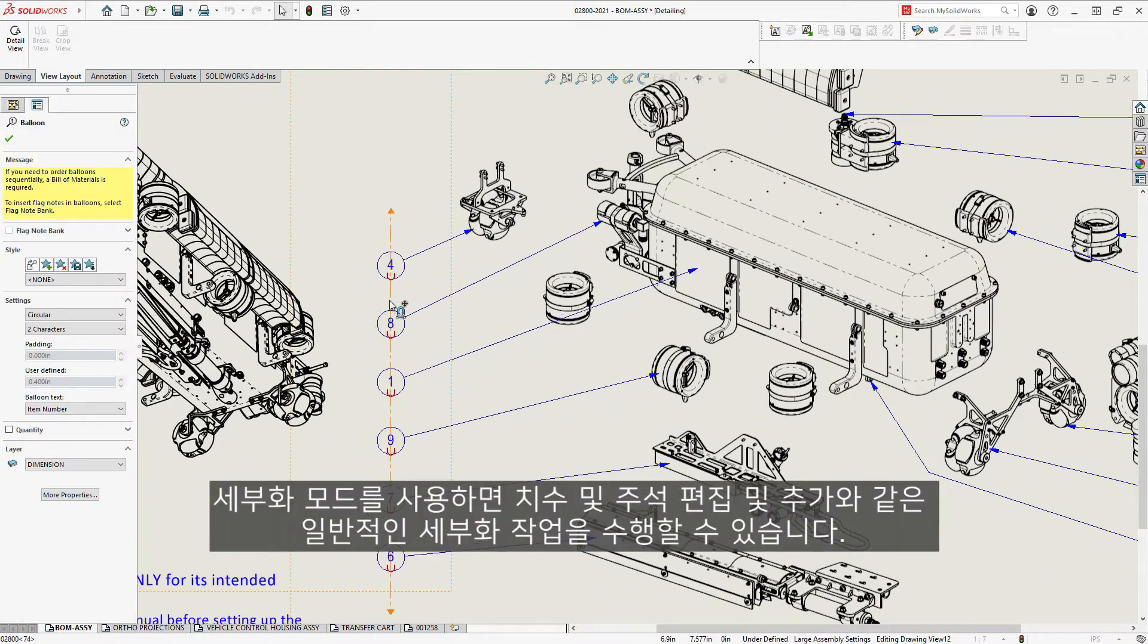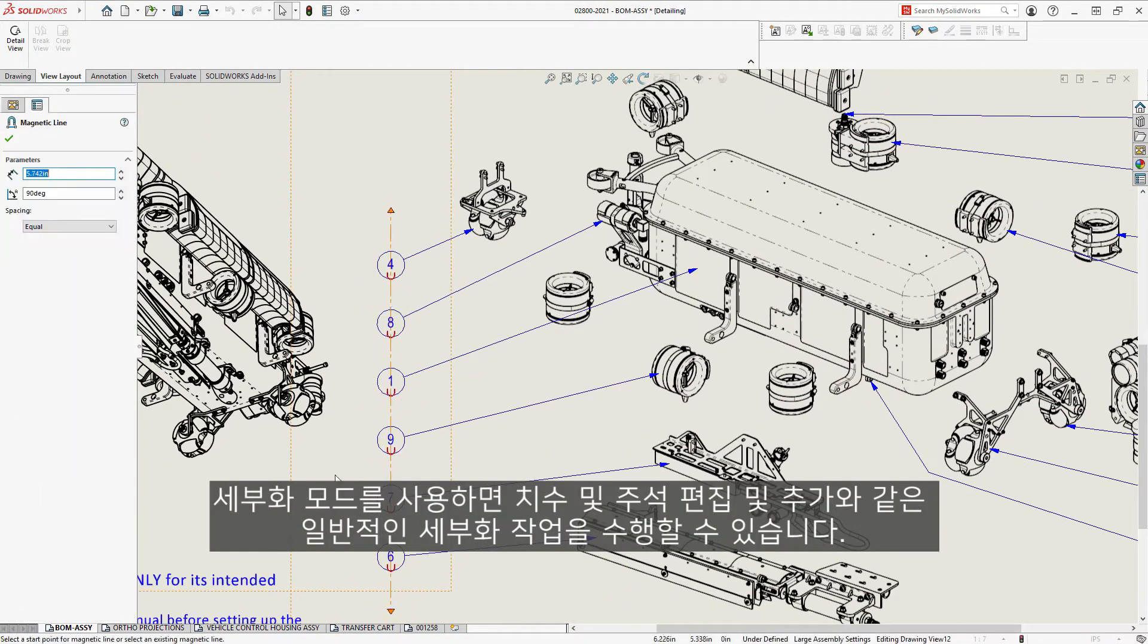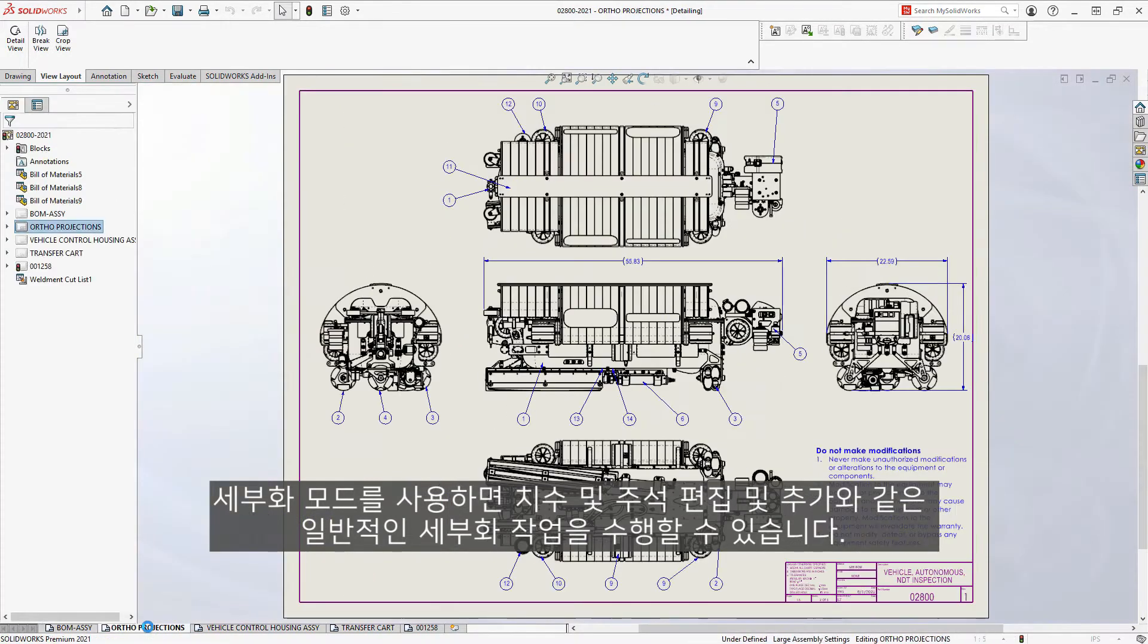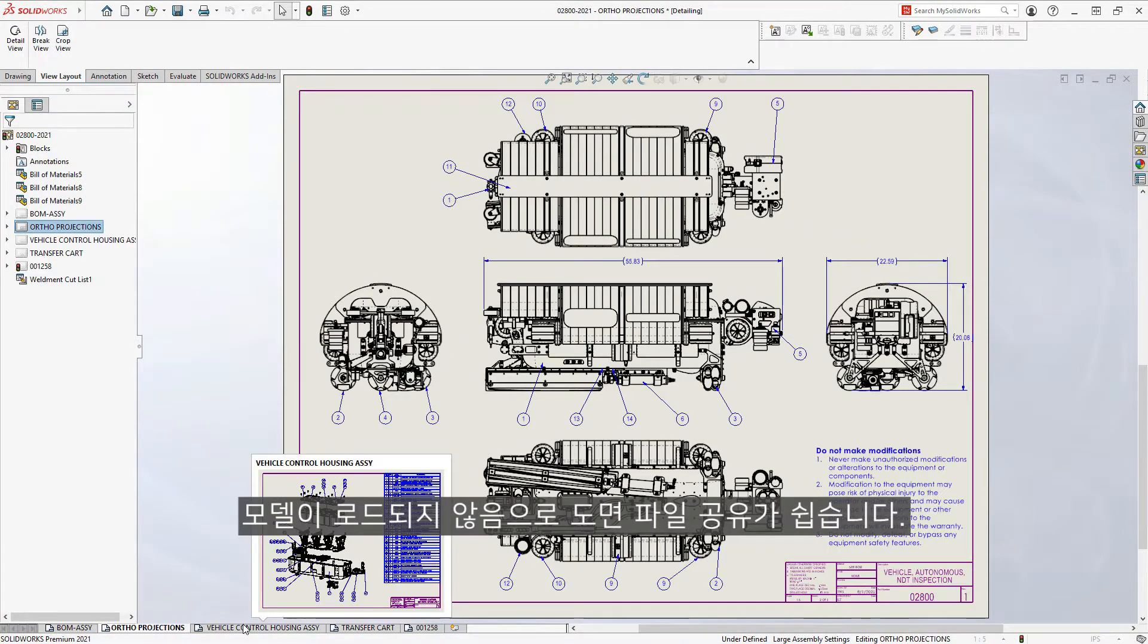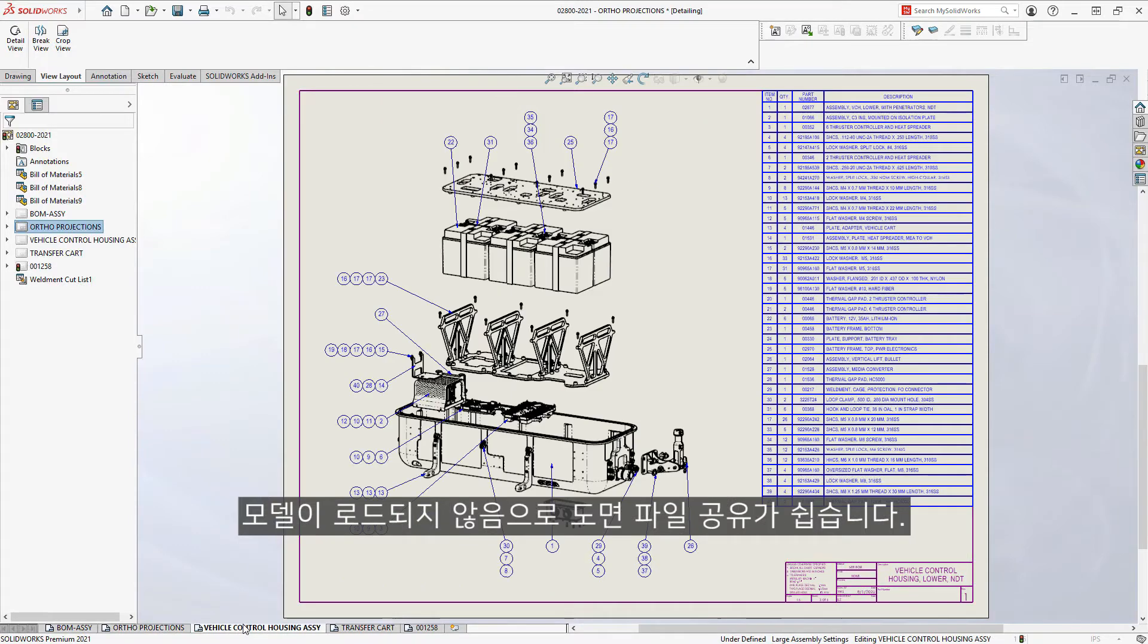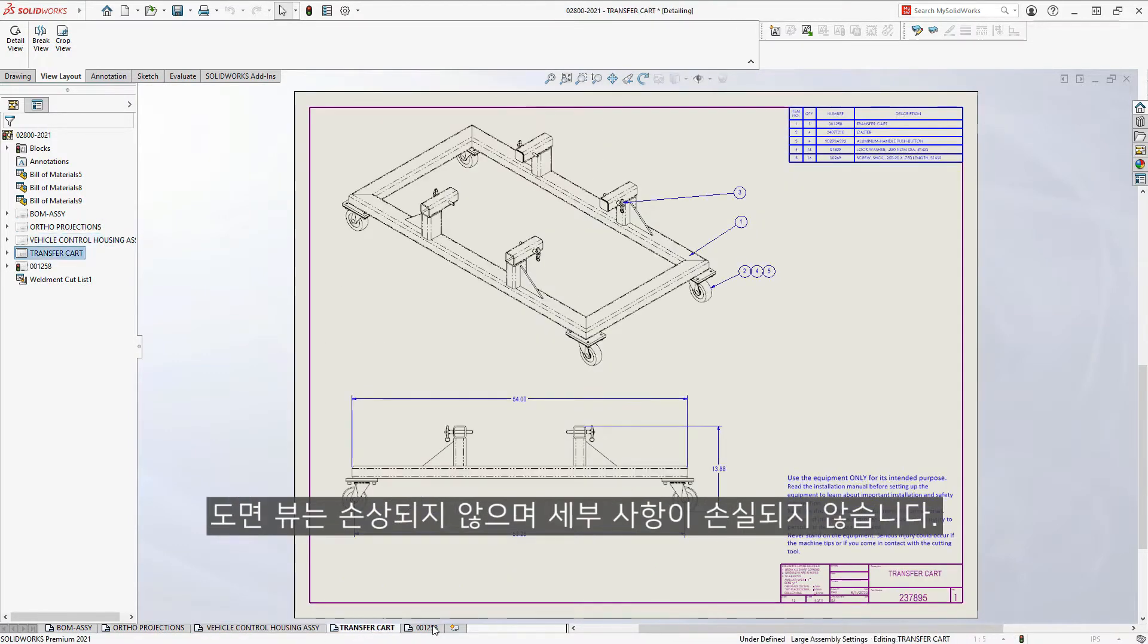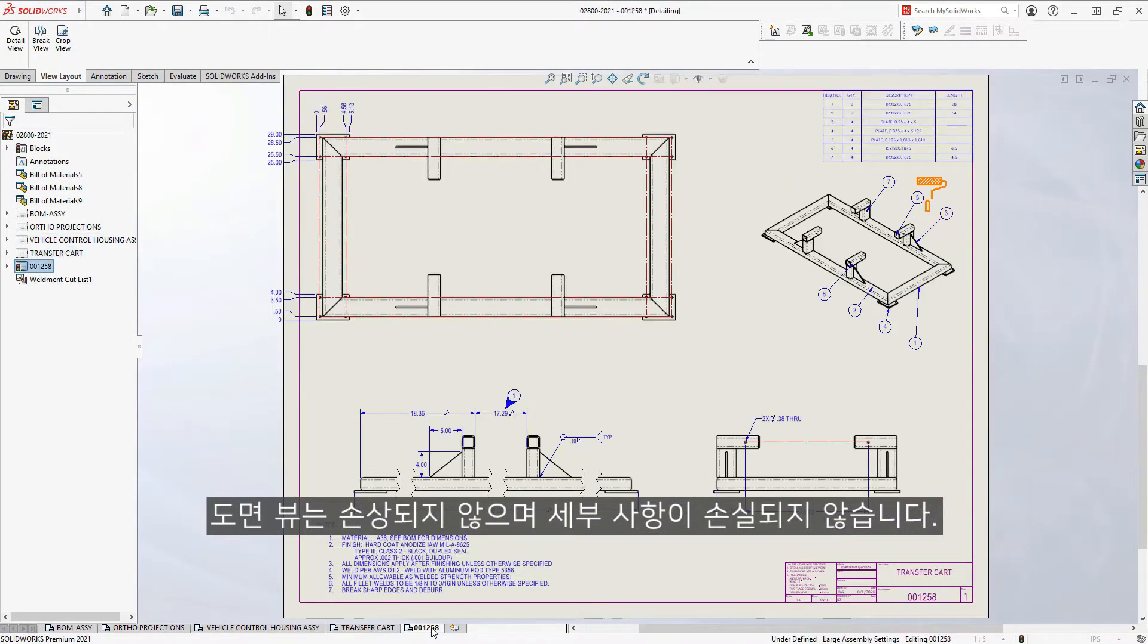Detailing Mode allows you to perform typical detailing tasks such as editing and adding dimensions and annotations. The model does not get loaded, so sharing drawing files is easy, but rest assured the drawing views are intact and there is no loss of detail.